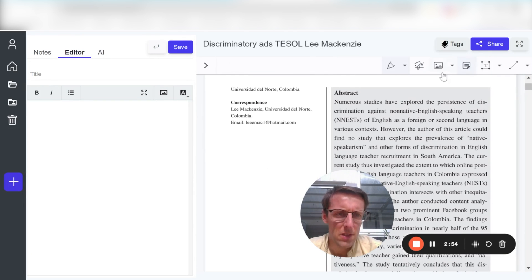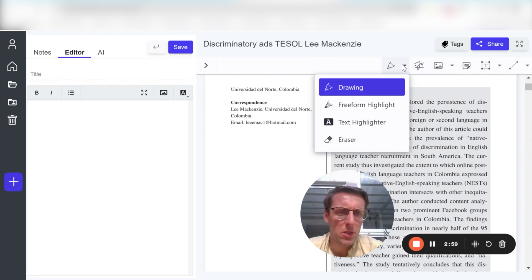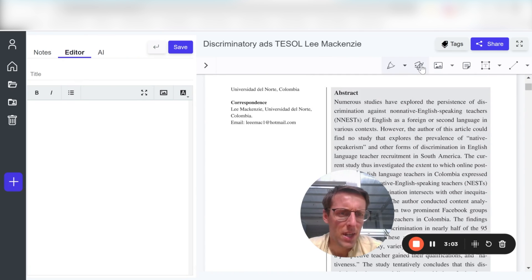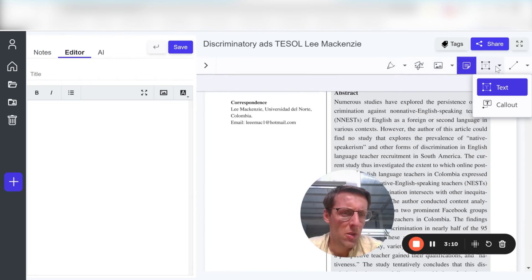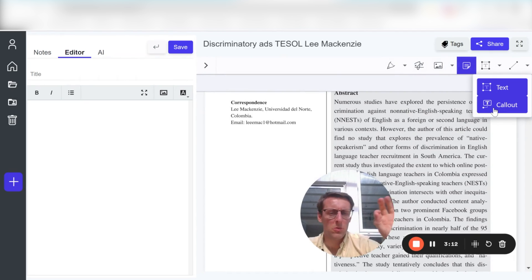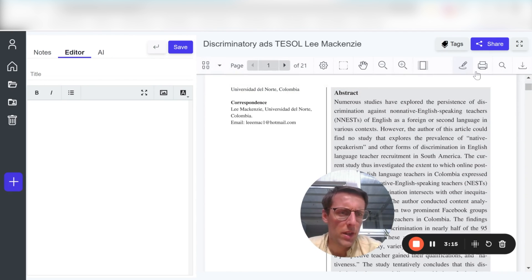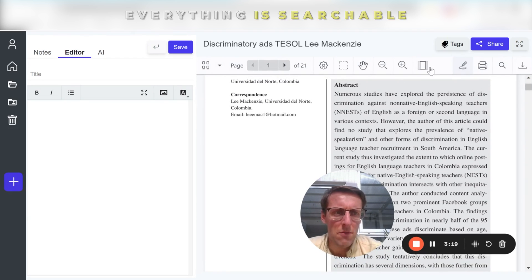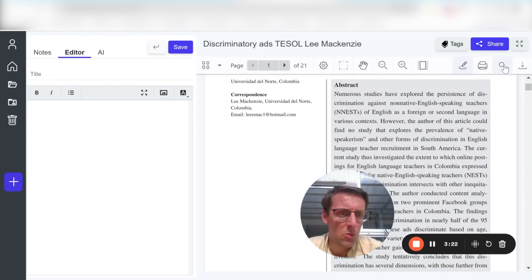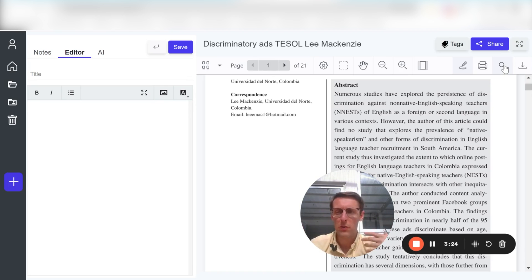You can do a lot of different annotations in here — the same as in many other PDF readers. You can draw things, highlight things, erase stuff, sign a text, add images, links, sticky notes, and you can also call out a certain part of the text. So there are a lot of annotating features you can use. And I should mention that everything is searchable in here — not just the text, but also your notes. So that will really speed things up for you.